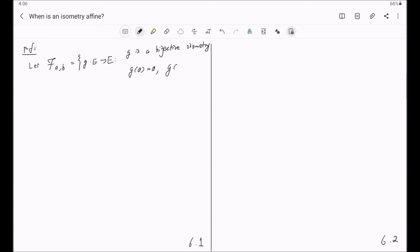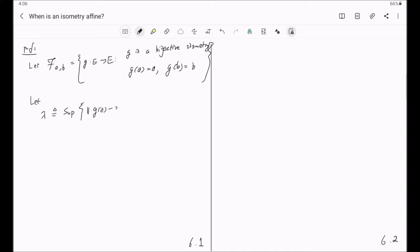We consider the number λ defined to be the supremum of all distances from G(Z) to Z, where G is in script F_{A,B}. This number can be anything from zero to infinity, and we will show that λ is equal to zero.